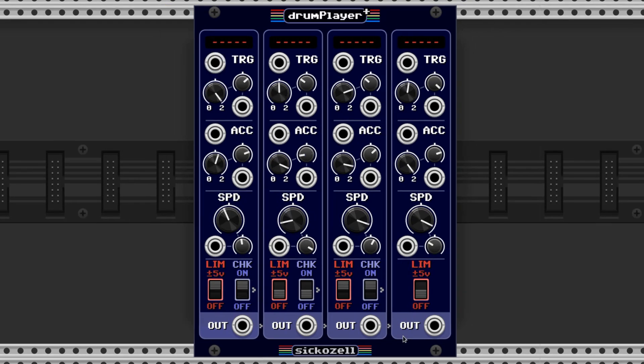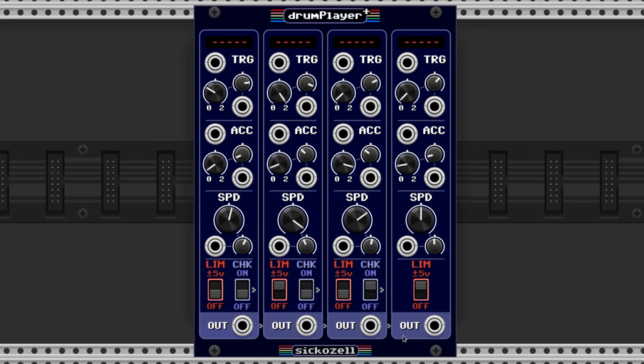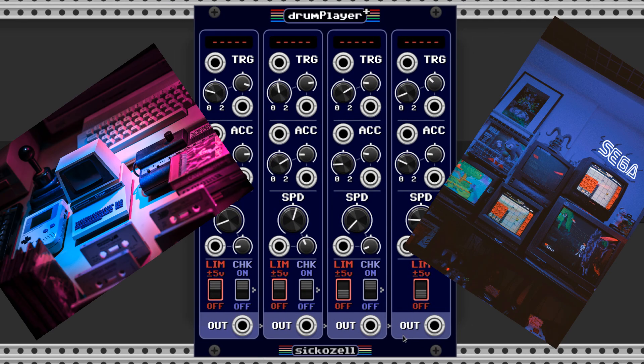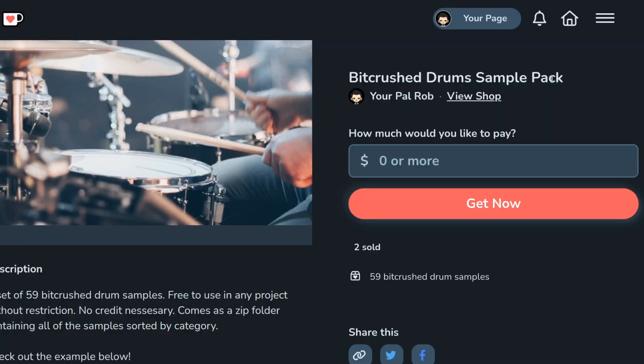The Drum Player Plus by Sikazelle is a module that does exactly this, and I love the retro look of it. The samples I'm using are bit-crushed drums that fit with the retro style, and they're free — link in the description.